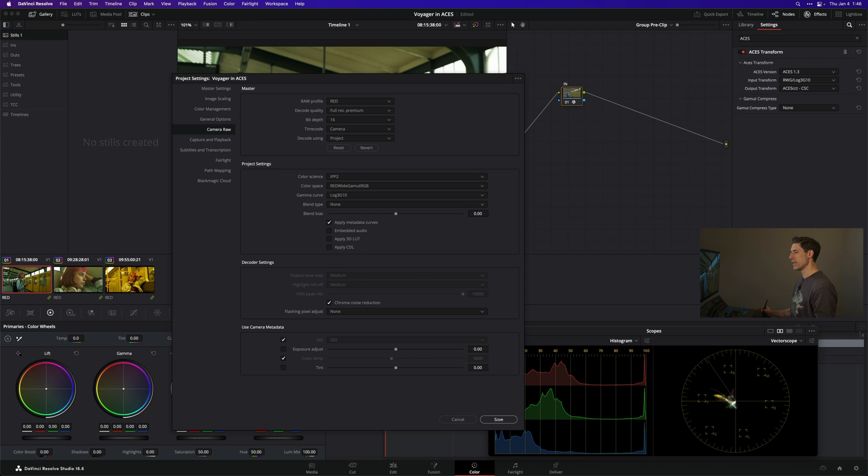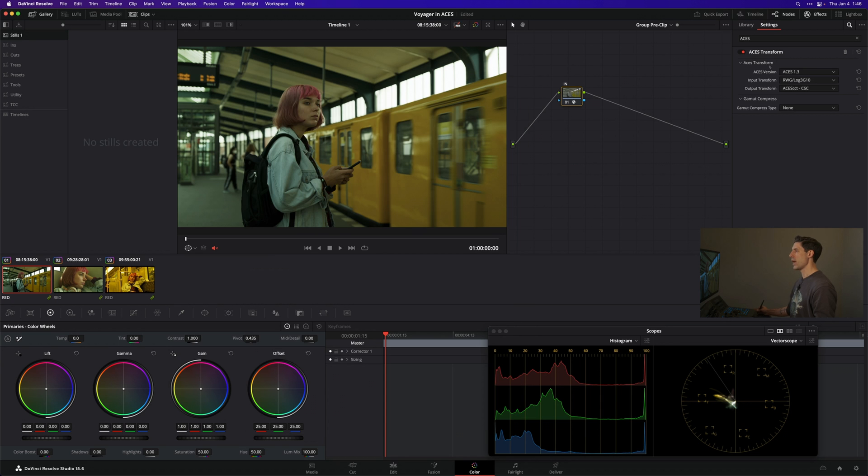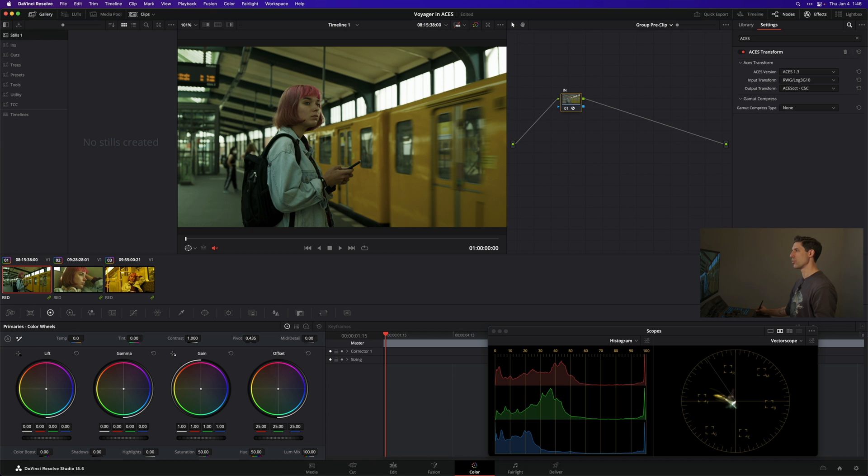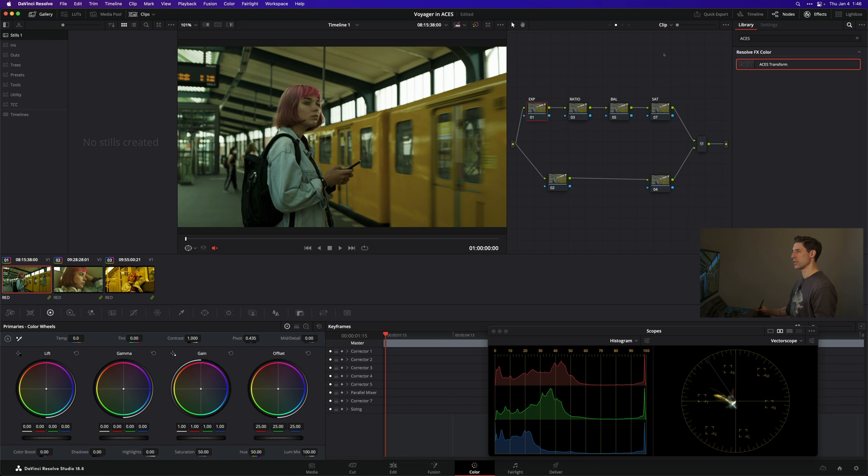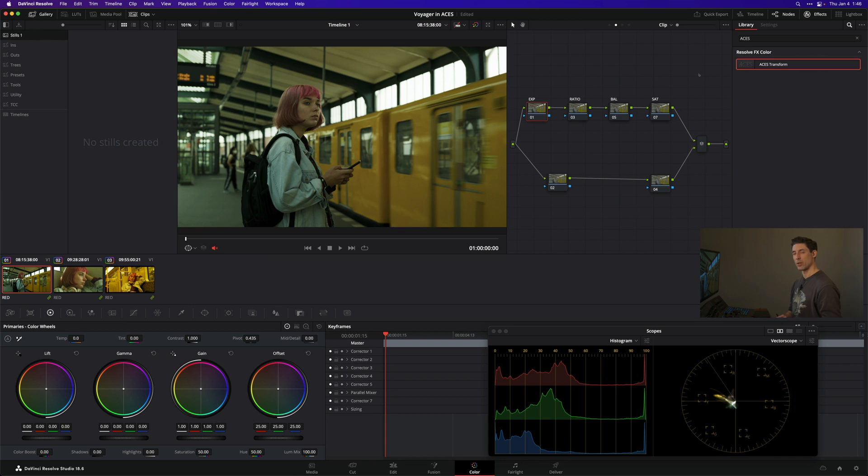I've got this input transform getting me into ACES CCT, and because this is happening at the group pre-clip section of my node graph, it's happening before anything I do at the clip level. That's perfect - I want to be grading in ACES CCT, not in Red Wide Gamut Log3G10.